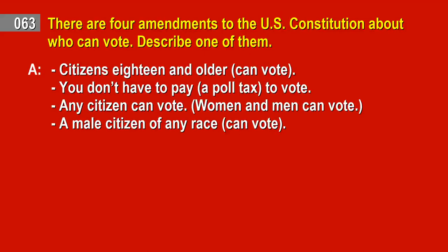Answer: Citizens 18 and older can vote. You don't have to pay a poll tax to vote. Any citizen can vote. Women and men can vote. A male citizen of any race can vote.